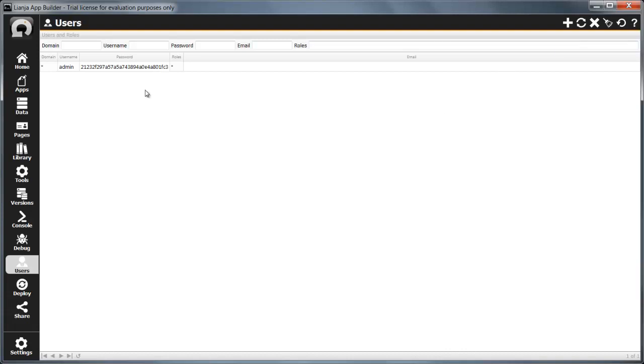When you install the Liange App Builder, one user is already created, the admin user with the same password, admin. You don't need to use these login details when you start the App Builder, you will be logged in automatically. But you do need them to log into the Liange App Center or when you log out and want to log in again.